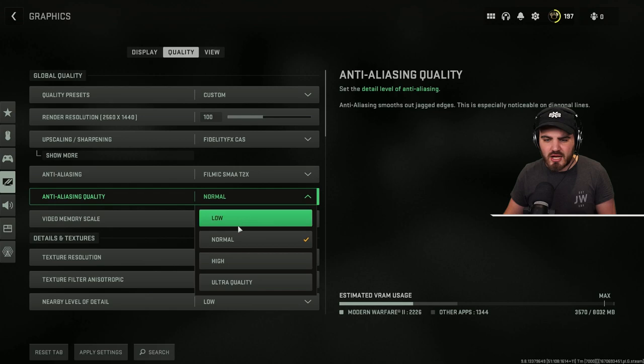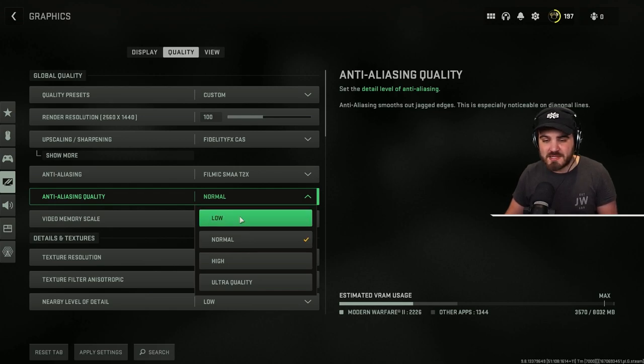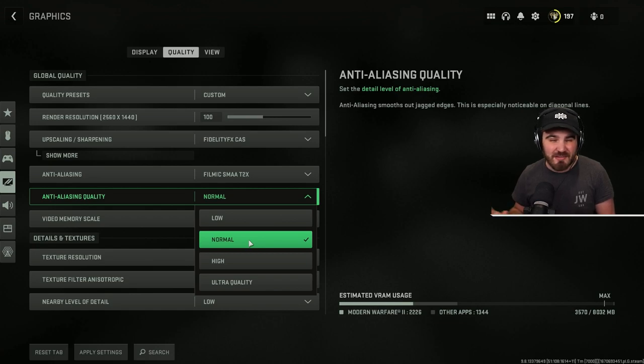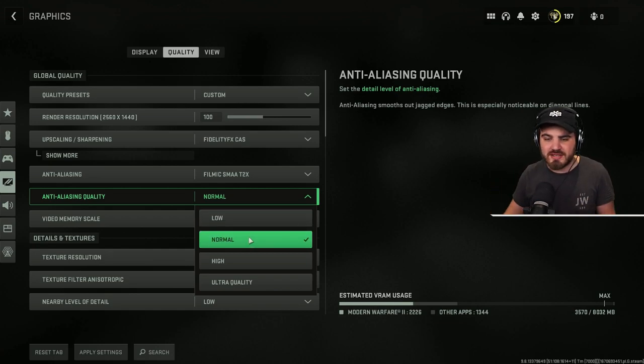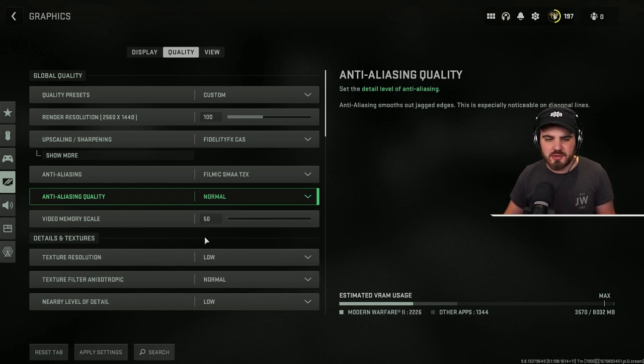Anti-aliasing quality, put this on normal. The difference in FPS between low and normal is very little, if any, but you do gain a nice boost in the overall clarity of the anti-aliasing. Going any higher than that, you start to lose some FPS, which we don't want.